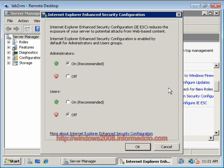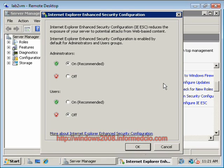And as you can see, for administrators, enhanced security is turned on. Now for user accounts, it's off by default.